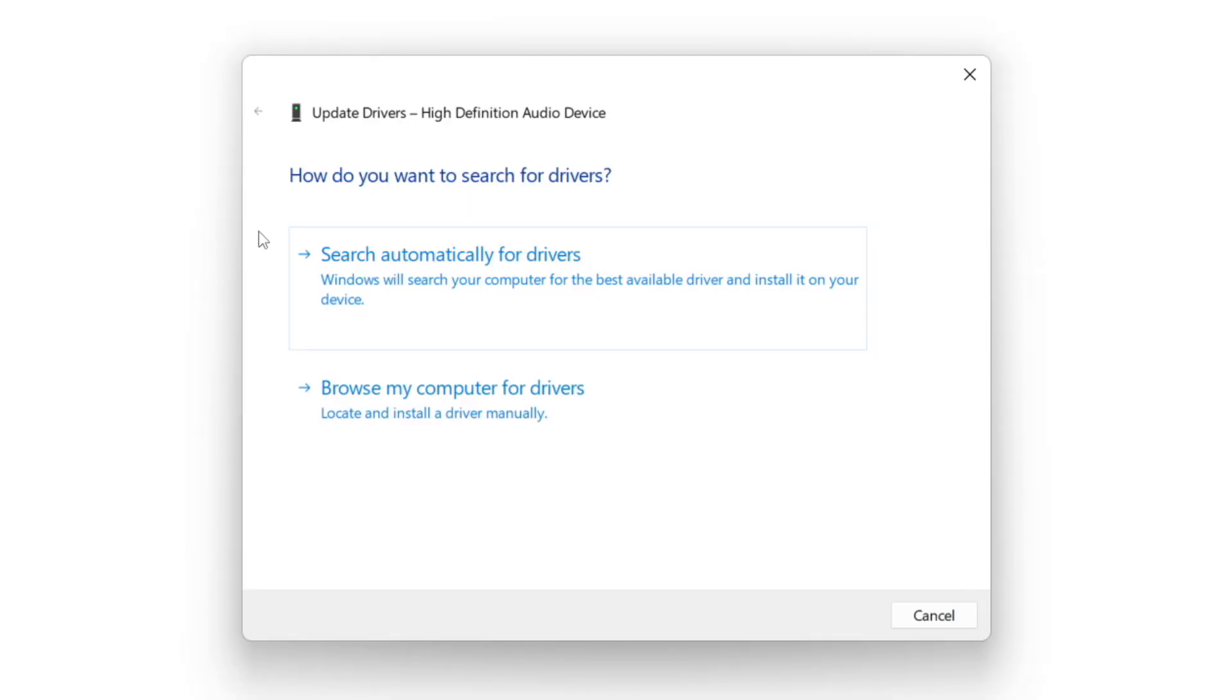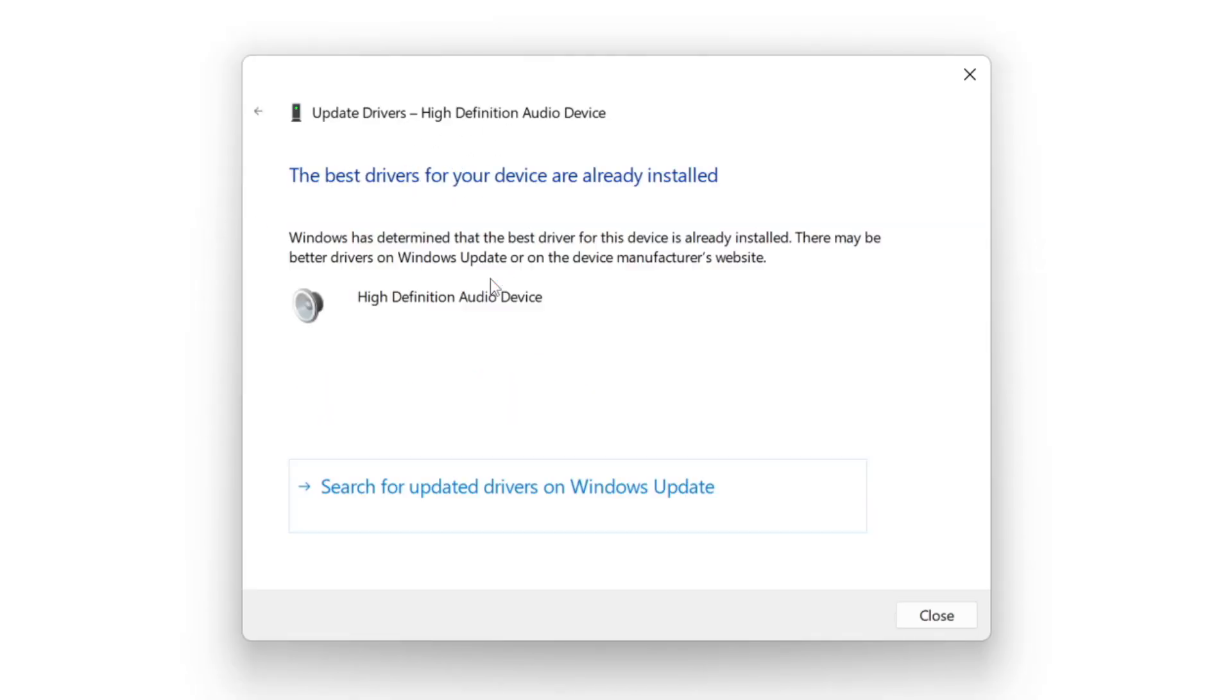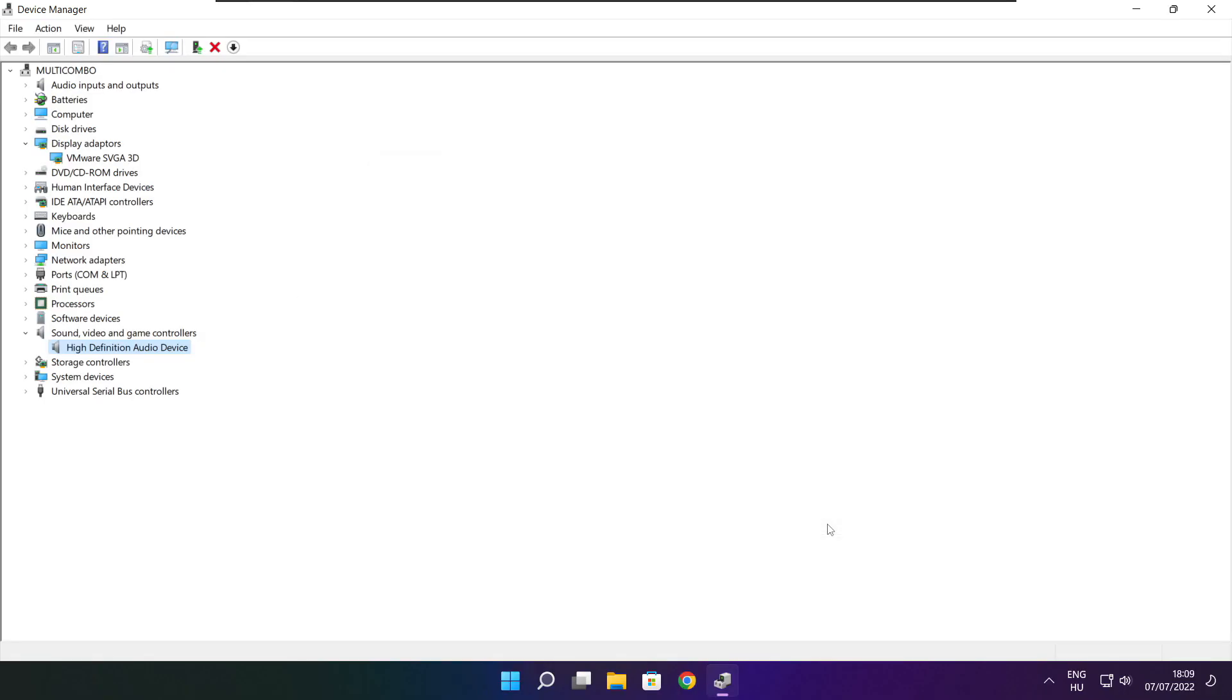Search automatically for drivers. Wait. Installation complete and click close. Close window.